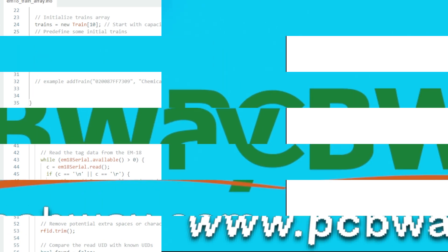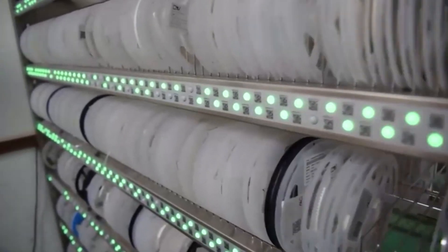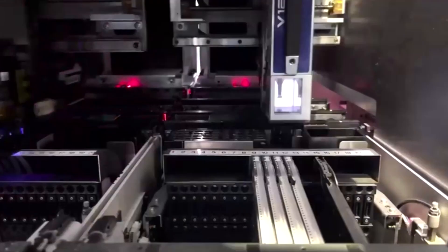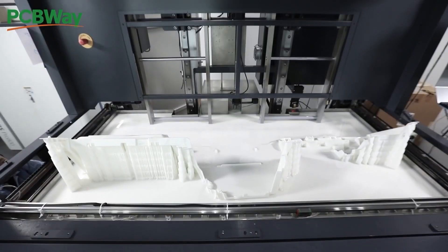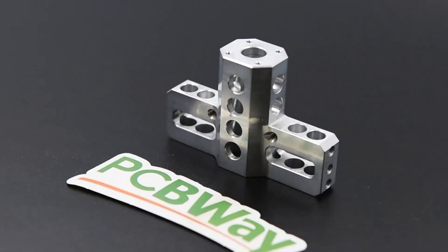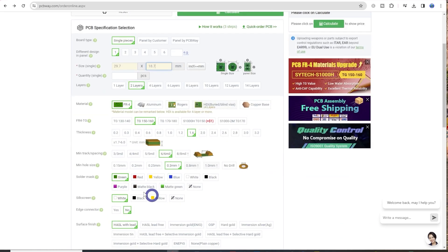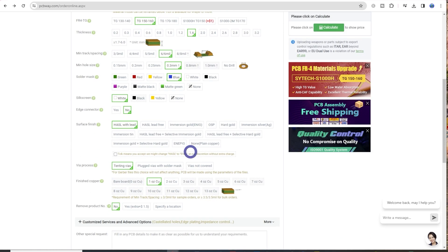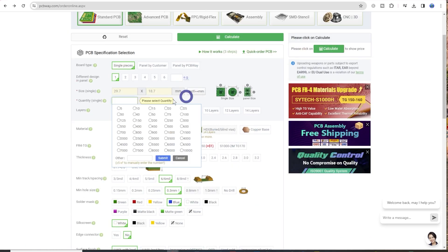But before we do that, we'll just go over to my sponsor pcbway.com and have a message for them. PCBway offers a variety of services ranging from PCB production and assembly to 3D printing, CNC machining in a variety of materials.